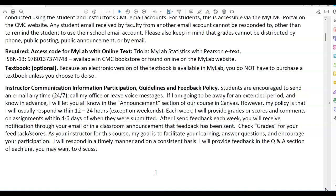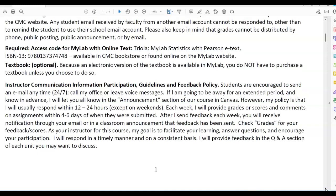Instructor communication, information, participation guidelines, and feedback policy: students are encouraged to send an email anytime, 24/7, call my office, or leave voice messages. If I'm going to be away for an extended period and I know in advance, I will let you know in the announcement section of our course in Canvas. My policy is that I will usually respond within 12–24 hours, except on weekends. Each week, I will provide grades or scores and comments on assignments within 4–6 days of when they were submitted.